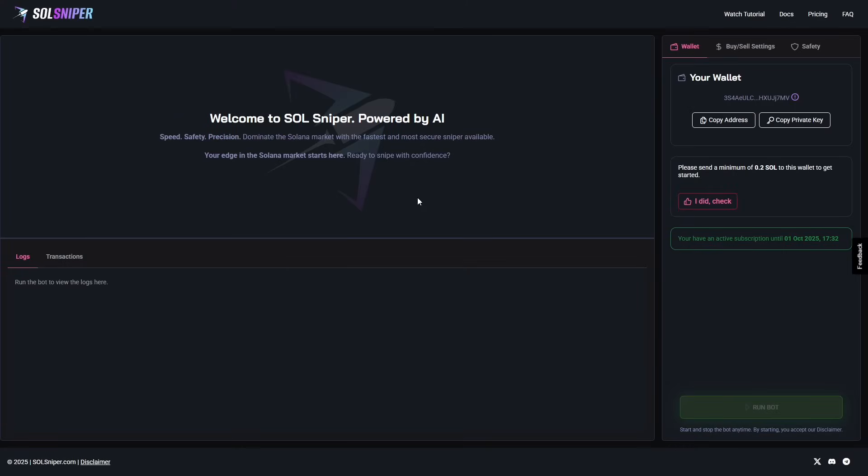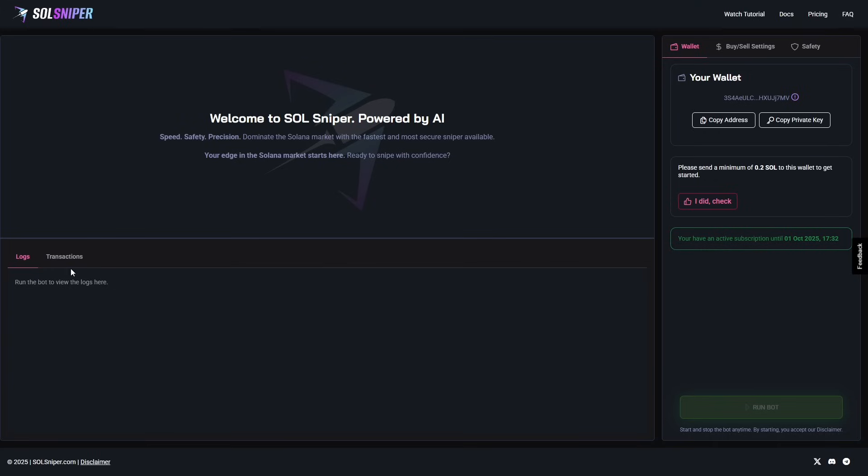All right, and here we are in the Sniper itself. Before we get into sniping any tokens, I want to go ahead and go over some things, some instructions. We'll talk about what settings we're going to run, and then we'll get to sniping. When sniping, this area right here, a chart will pop up every time you're in a token. You can watch that chart live and see what's going on with the token you are sniped into. Right here are going to be your logs. This will tell you if you're skipping over tokens, why they were skipped over, if you bought a token, etc.